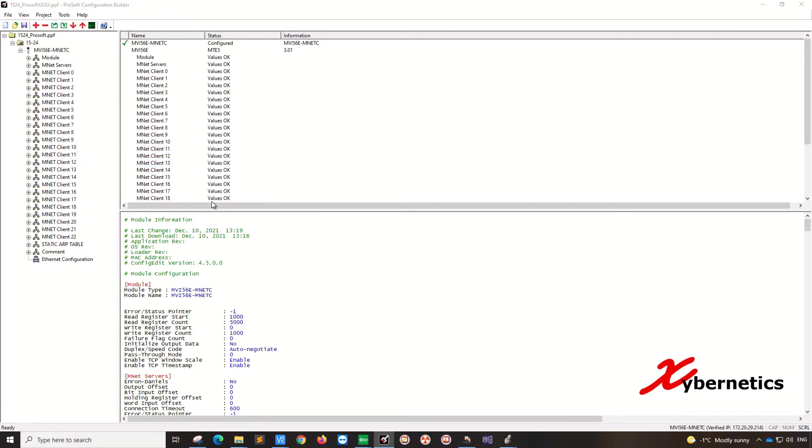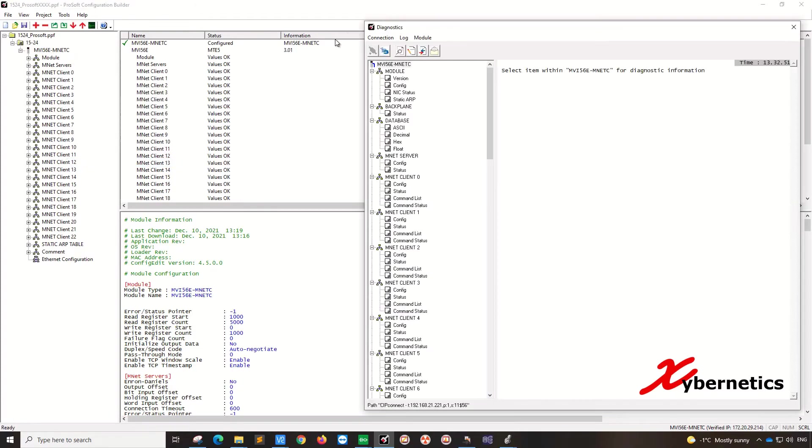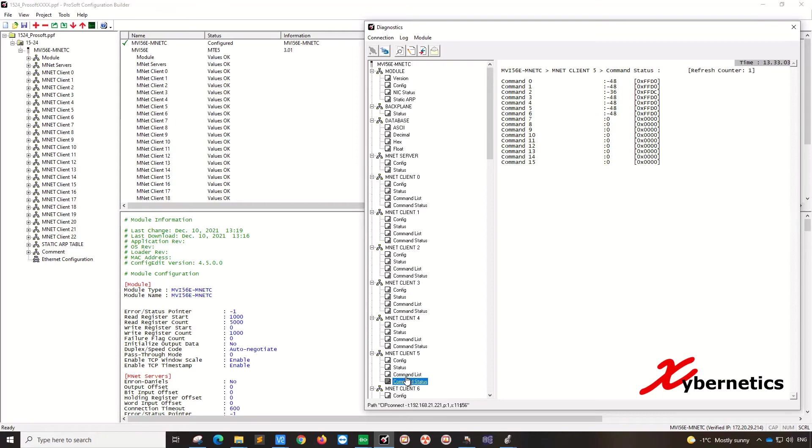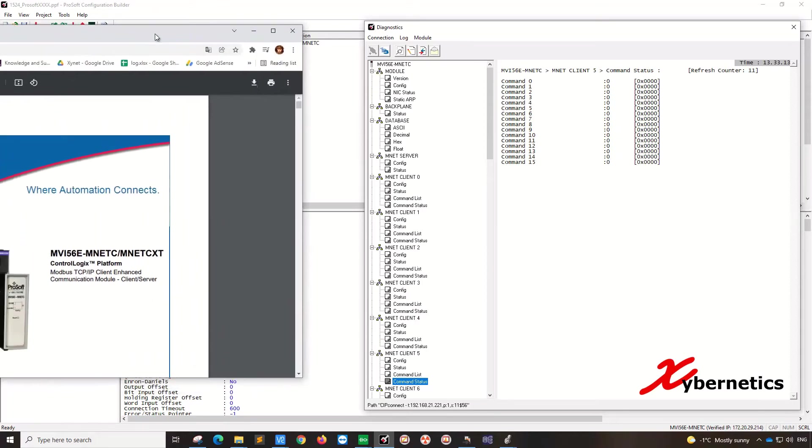What this does is it opens up a diagnostic window and allows you to look at all your client command status and all the values that you're getting. So the client that I'm working on today would be MNET Client 5 and if you go to command status here, you can see that you are getting an error code of minus 48. In a moment, it'll go zero like so.